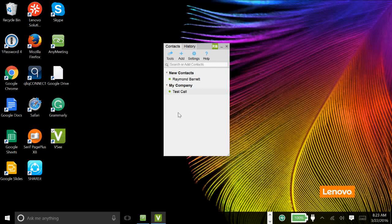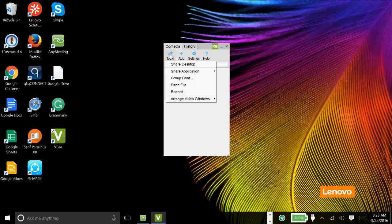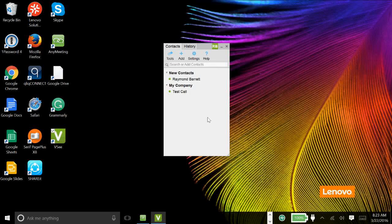Let me show you how to use the program to have a video conferencing session. Both the clinician and the client would download VSee to their computer, so they would get this application on their computer. Then all they would do is hover over their name and click the video camera button right there, and then you would both pop up in a video conferencing session. Under tools you'll see where you could share an application, you could share your whole desktop, you can do group chat, you could send a file, you could record the session — it's very convenient.